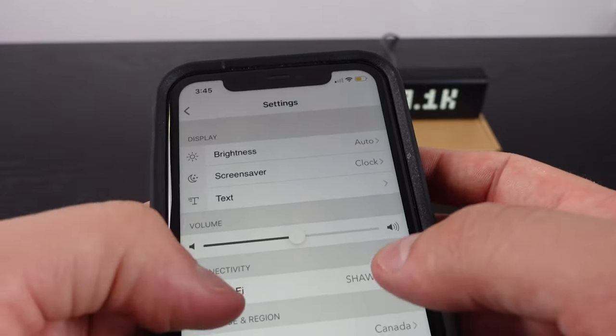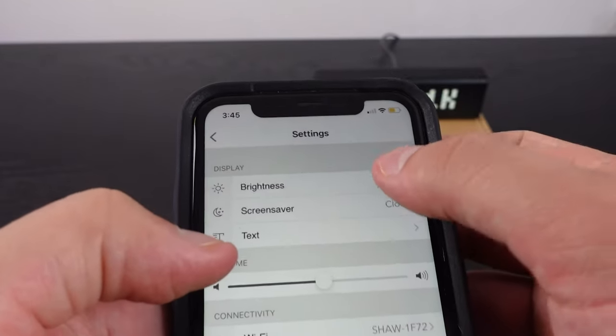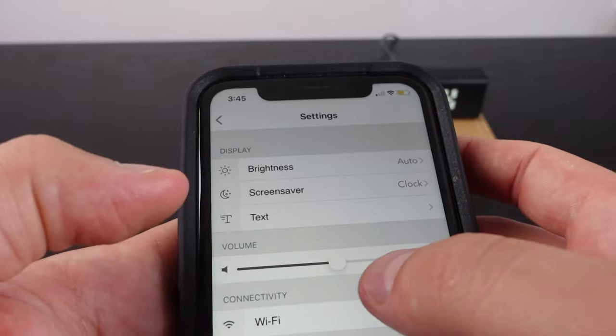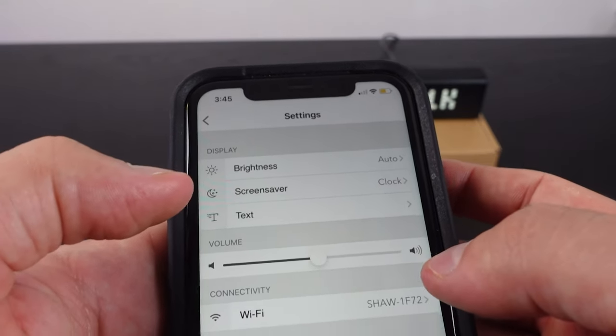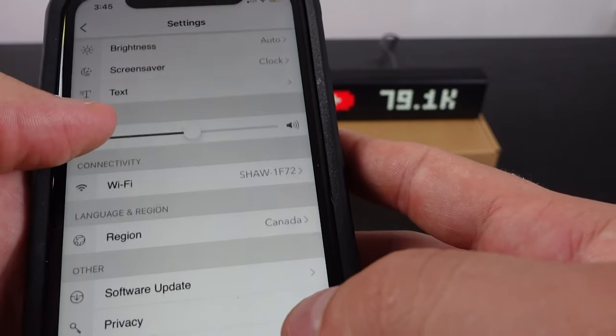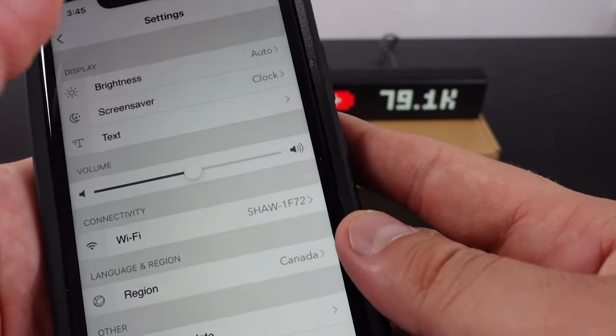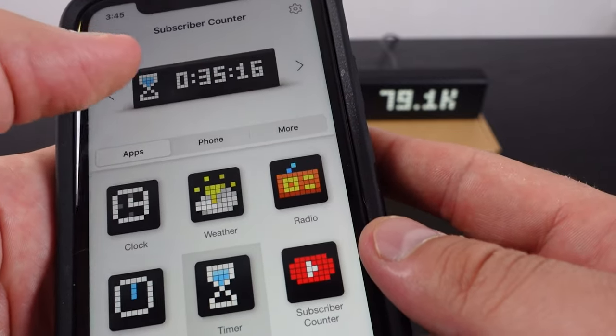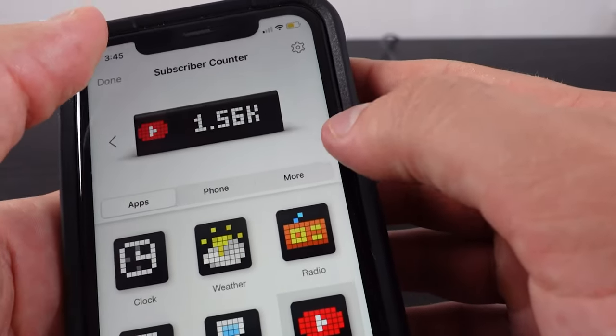For example, we can go to brightness right here and turn off auto brightness. We can have it as bright as we want. We can adjust the clock. Lots of different settings we can play with.